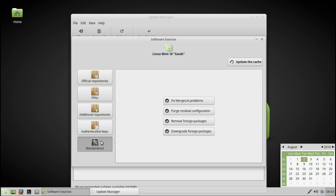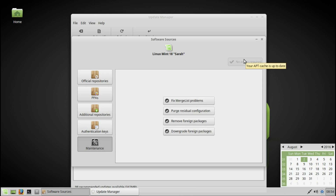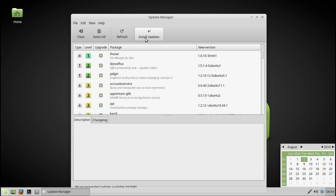Here you can look a bit more at all the options. So, update cache — let's do it. Now let's close this. You can install all the updates by clicking 'install updates' and just run the process. I will not do it in this moment because it will take too much time.